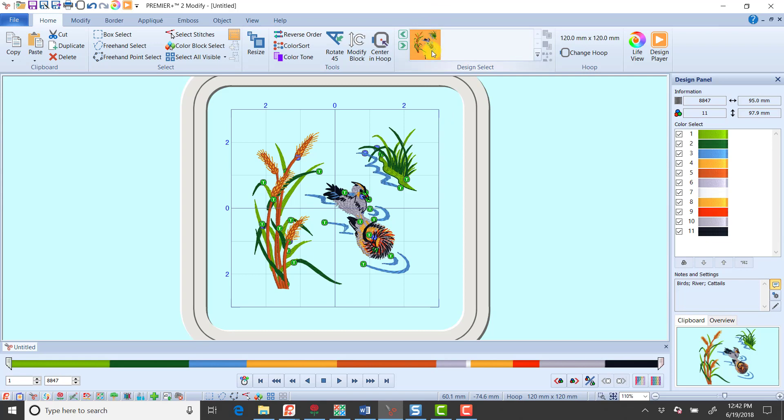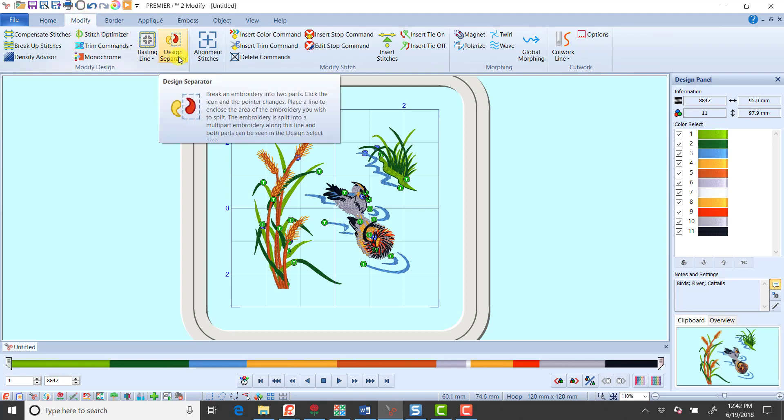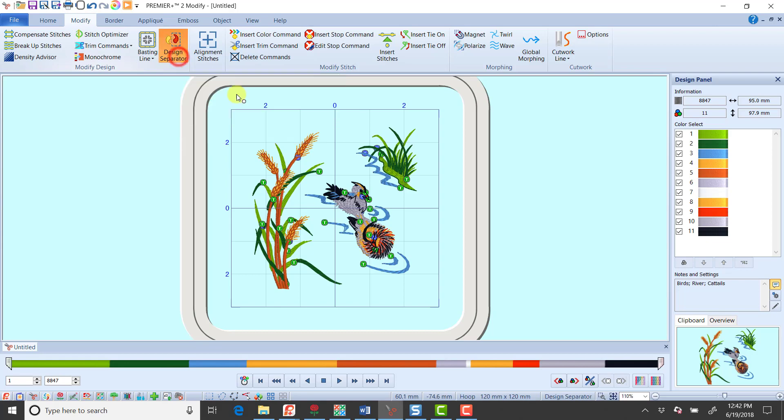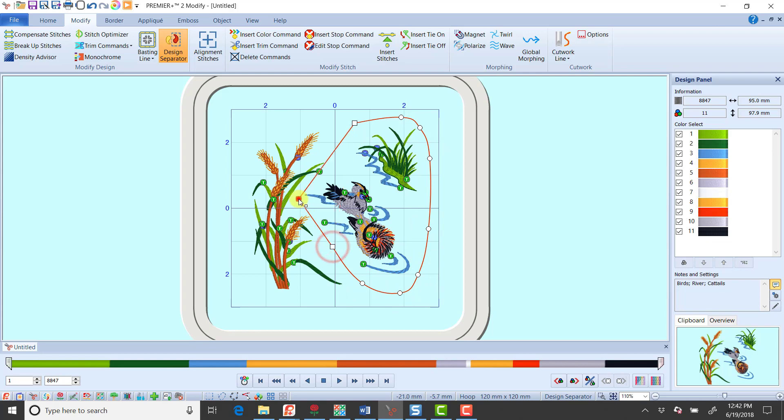I'm going to go to the modify tab, so I'm on the modify tab in the modify module. We have a tool here called design separator that will let me break an embroidery into two parts. I'm going to click on it and then I just set points to define one of the halves, doesn't really matter which one. I'm going to hold down my control key to give me a couple of straight points here.